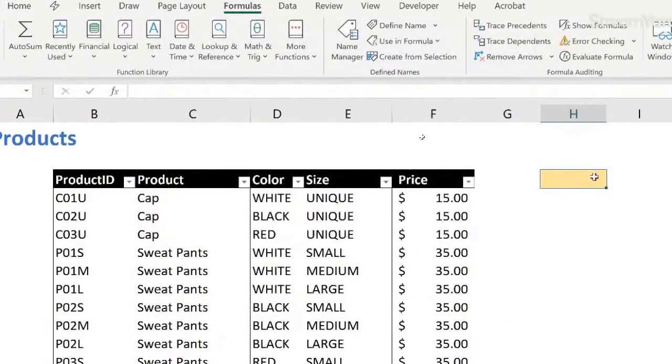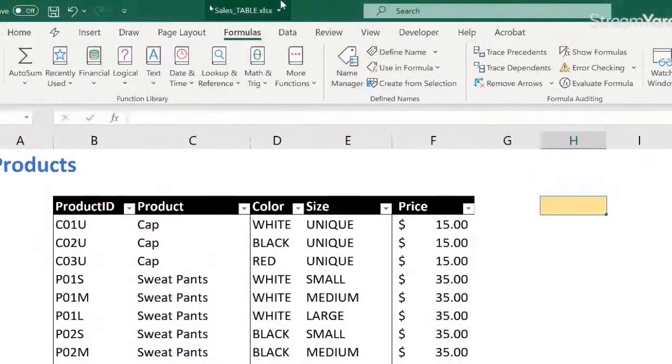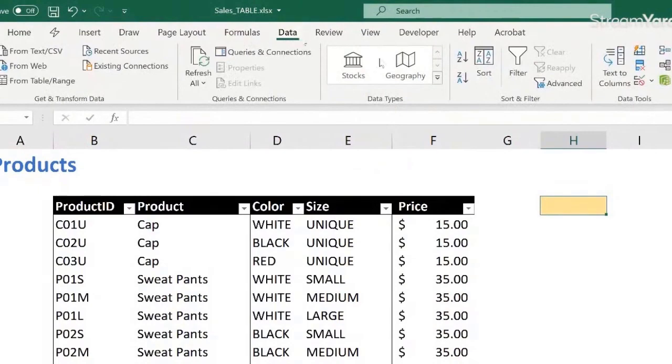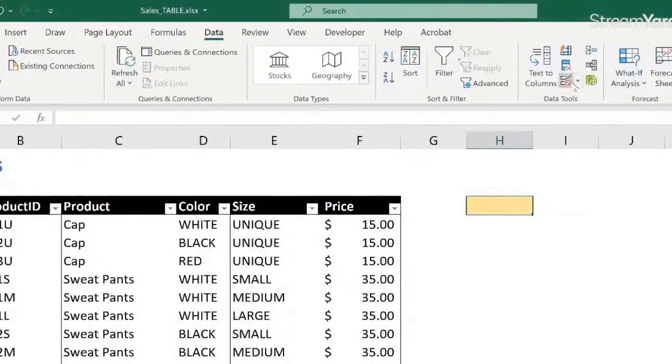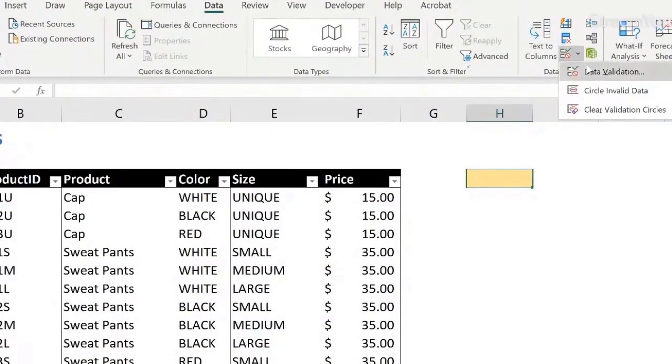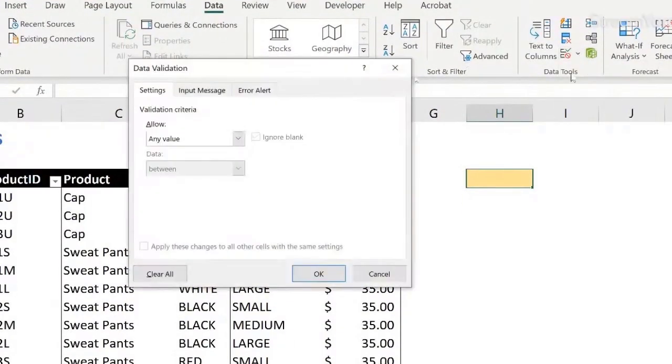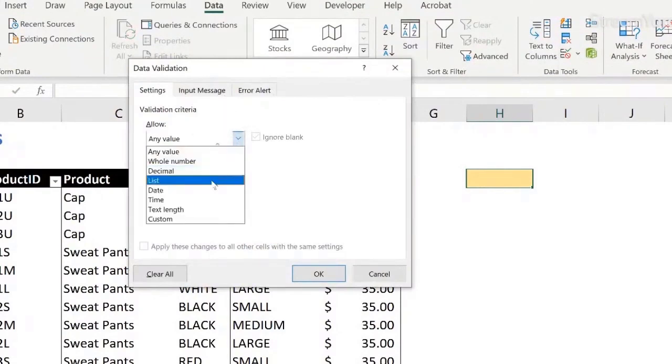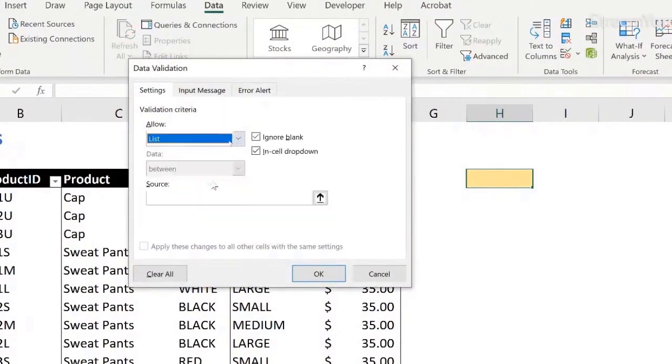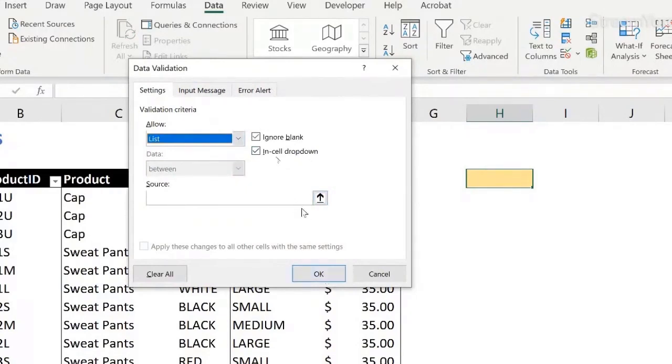So to create a data validation here, I can come to my data tab, and then here, this button, data validation, and any value, no, I want it to be a list, a drop in cell drop down, ignore any blanks.